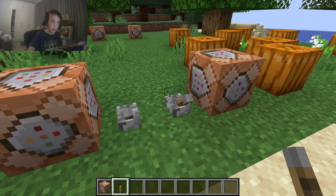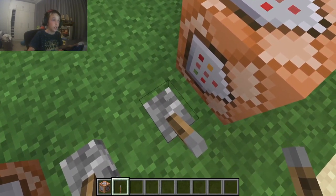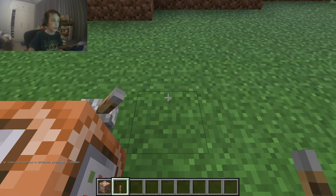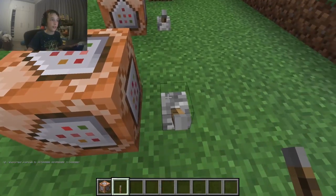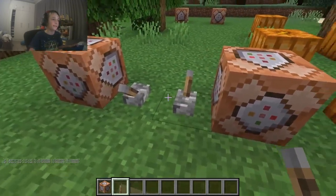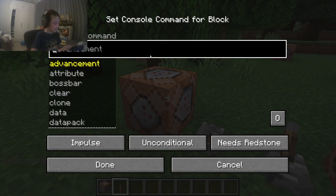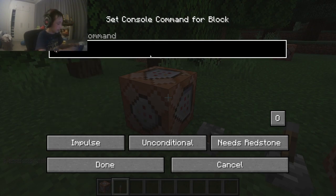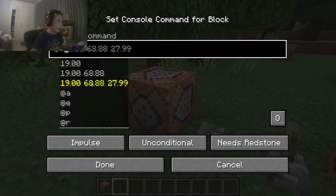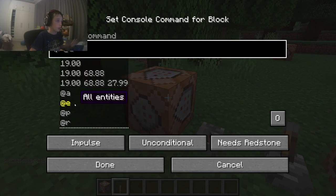So if you want to learn how to teleport, we can use command blocks. I'm going to teleport myself here — just like that. You can type in 'tp' and then use various target selectors.